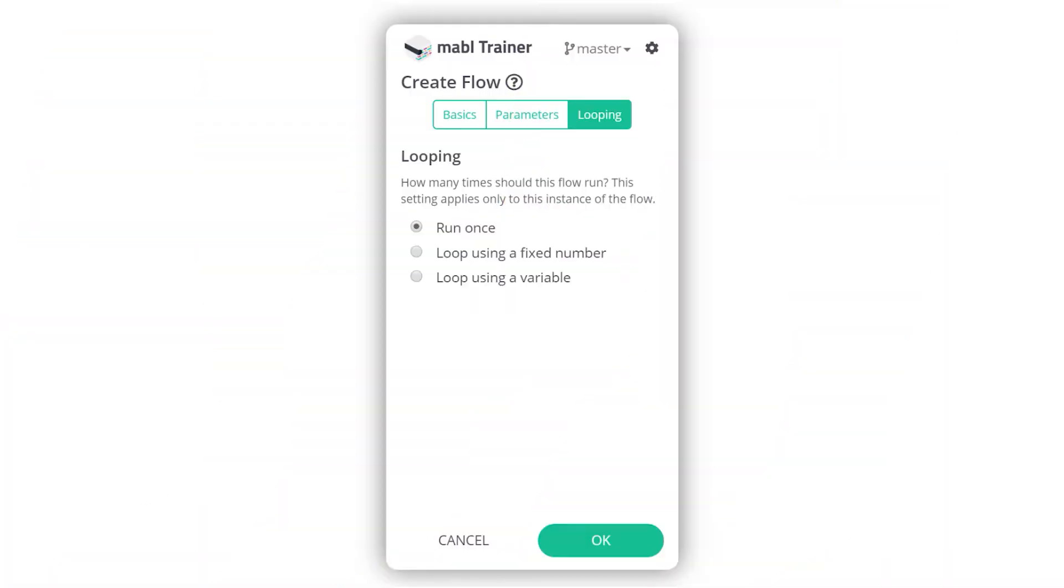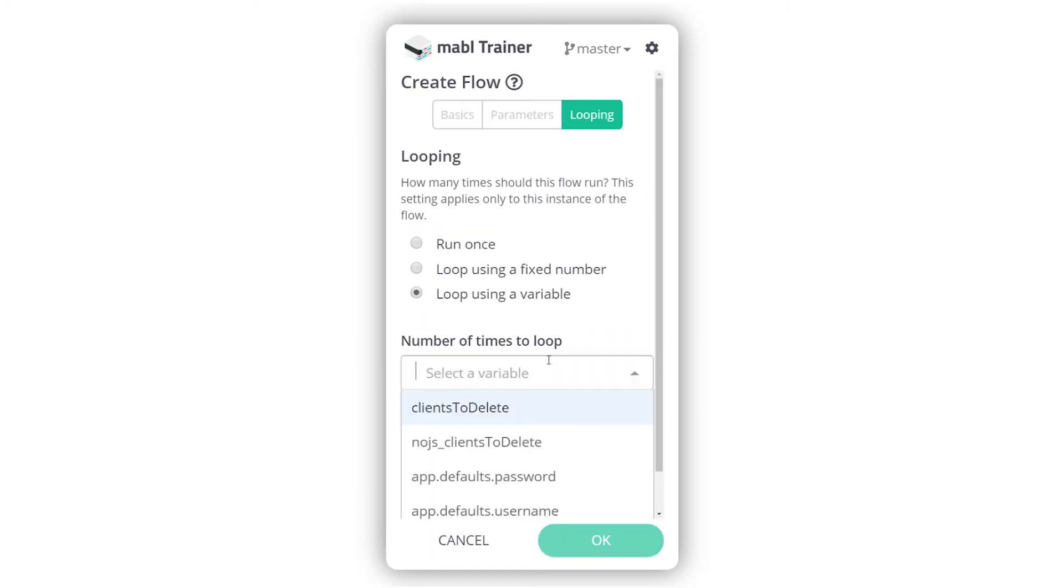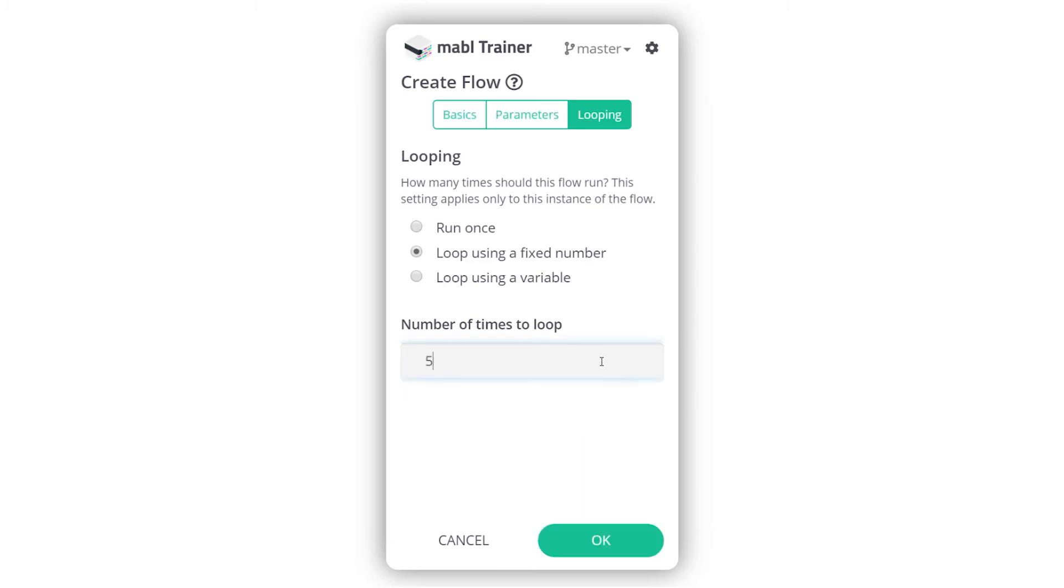This feature allows testers to choose whether to loop the set of steps a fixed number of times, or to base the loop on the value of a variable, such as a number on the page or the number of times an element appears on the page. Both of these let you loop the set of steps up to 500 times for each test run.